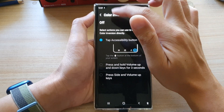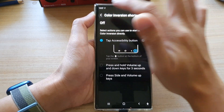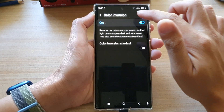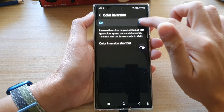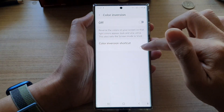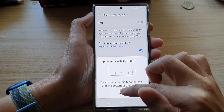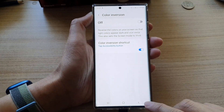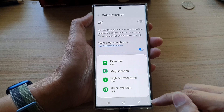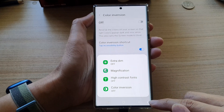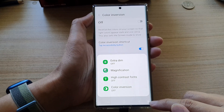Now I'm going to turn off the shortcut and also turn off the color inversion. The shortcuts allow you to access it by tapping on the accessibility button at the bottom corner.